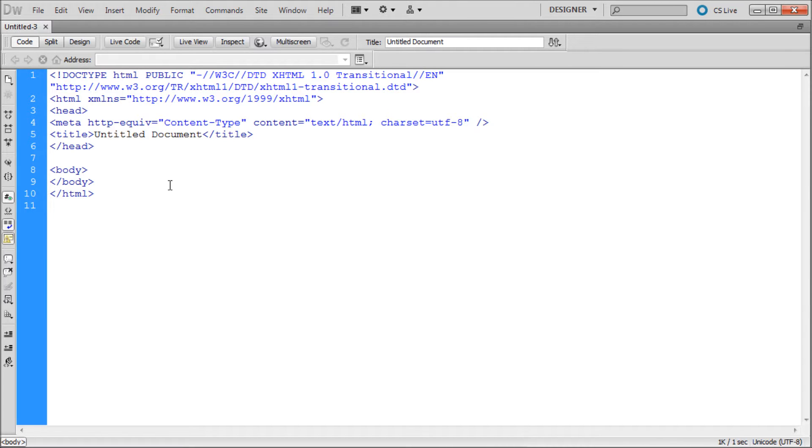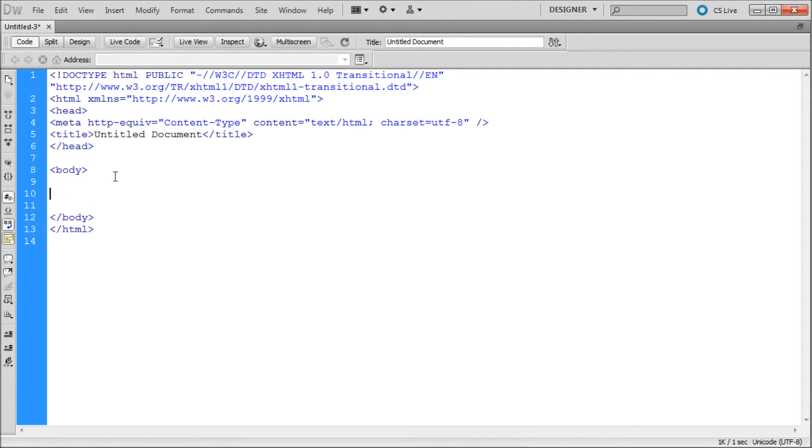So to get started, we're just going to go into our body tag, hit enter a couple times to give you some space. Then we're just going to insert an image.